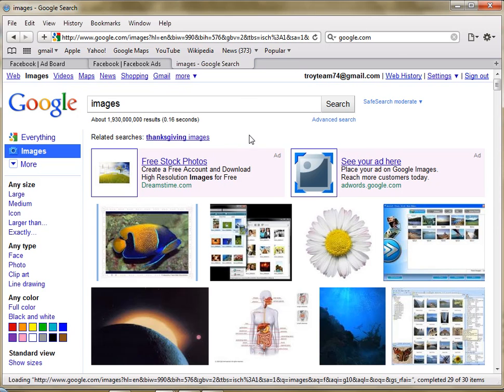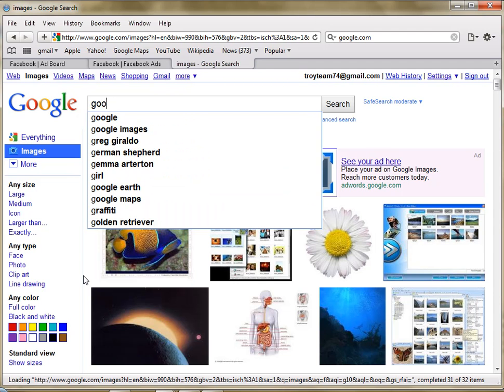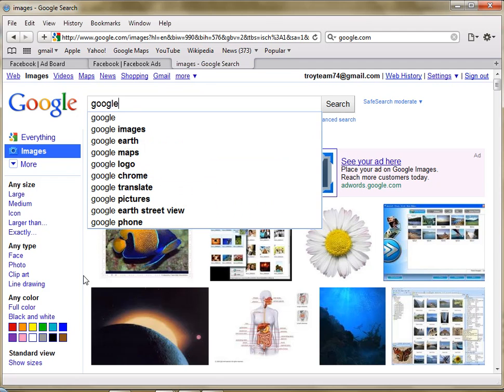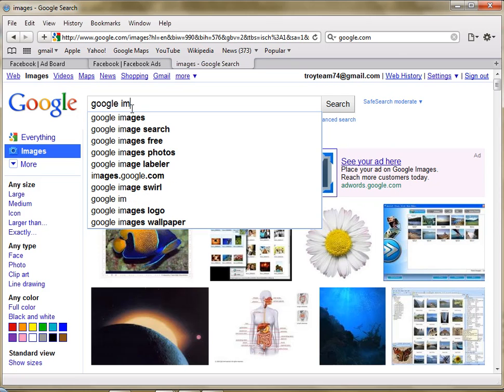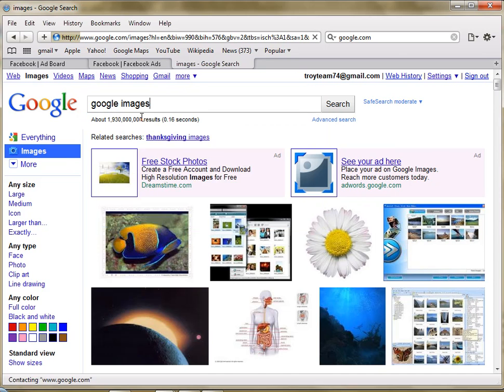And you do that by going to Google Images. And you can get all kinds of images from Google. Go to Google Images, right here you go.